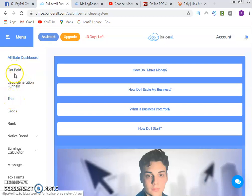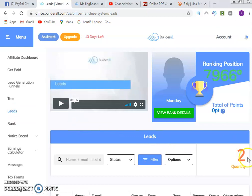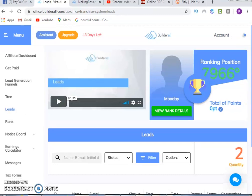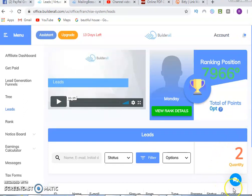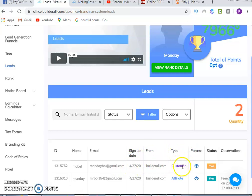You can navigate each section of the dashboard. For payment setup, go to the getting section. For lead generation funnels, explore the funnel options. Now click on Leads to see people who have registered. On this account we have two people registered so far. You can see each person's ID, name, email address, sign-up date, link, and type — whether they are a customer or an affiliate. A customer paid the one dollar to join; an affiliate may have joined on the 14-day free trial.